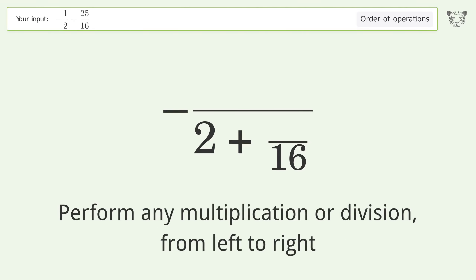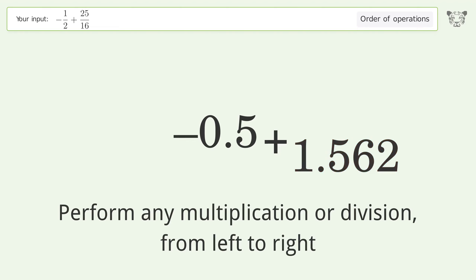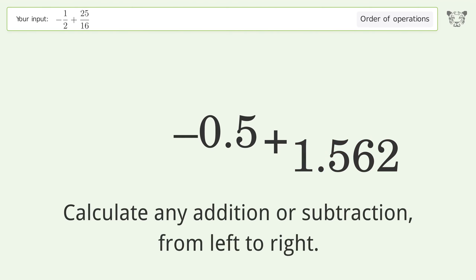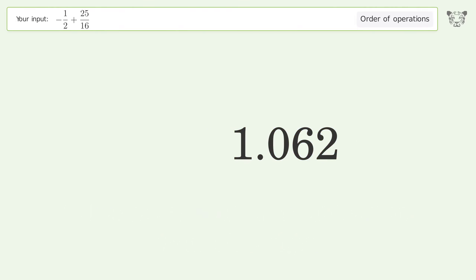Perform any multiplication or division from left to right: negative one over two equals negative 0.5, and 25 over 16 equals 1.562. Then calculate any addition or subtraction from left to right: negative 0.5 plus 1.562 equals 1.062. And so the final result is 1.062.